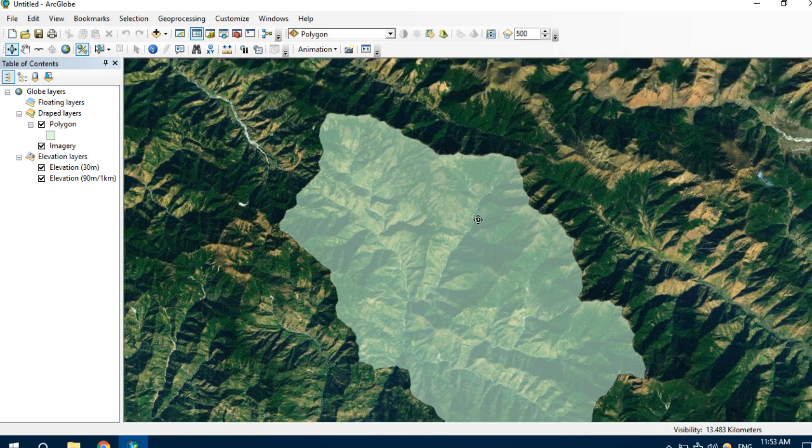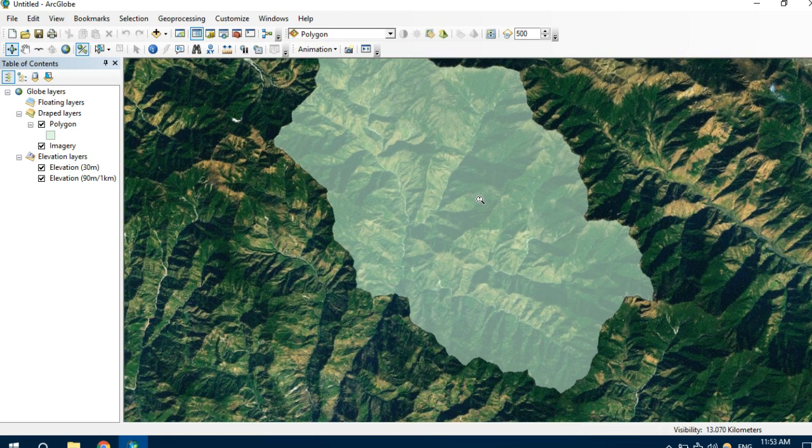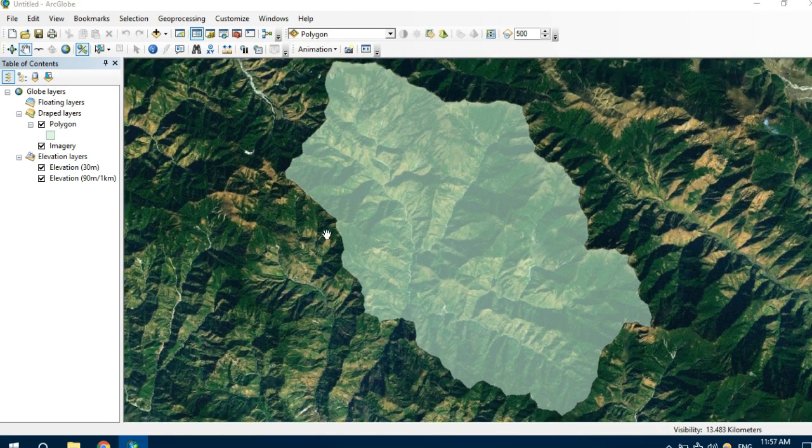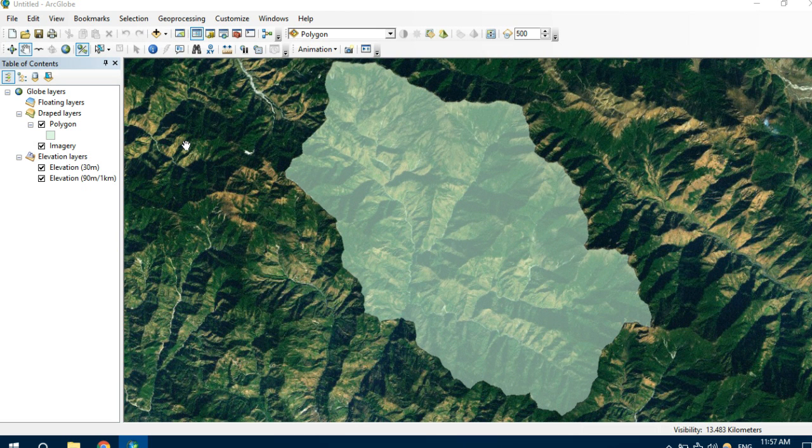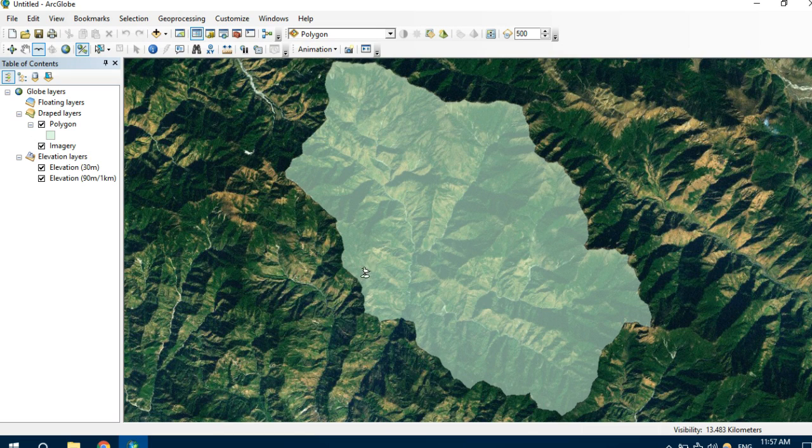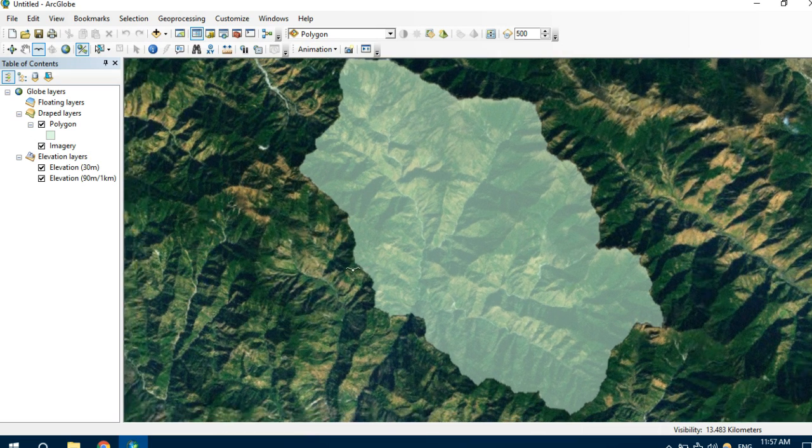This is the catchment area. We can actually see what our boundary looks like in real field. Let's see it.